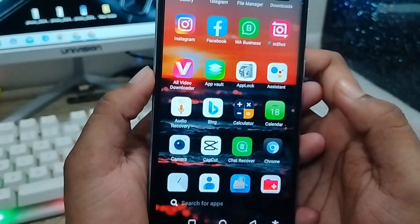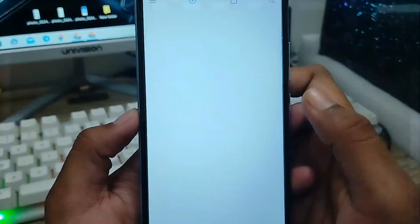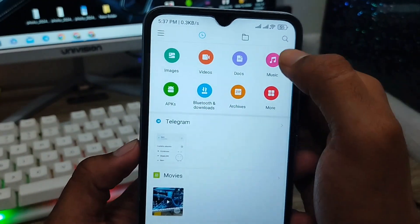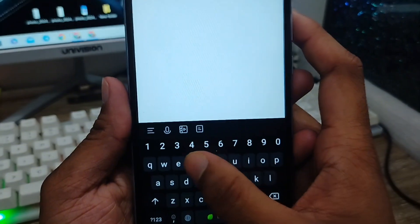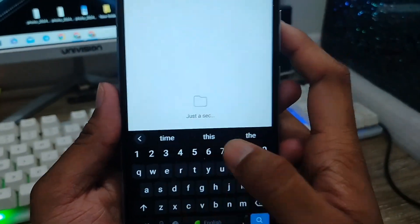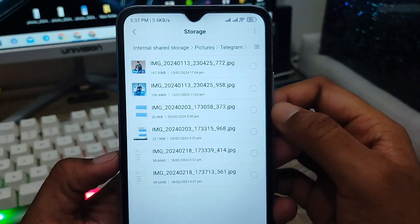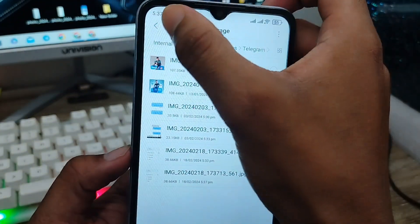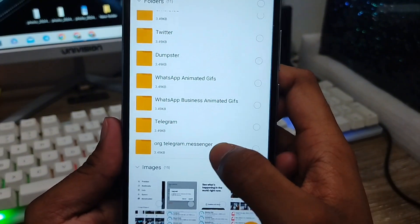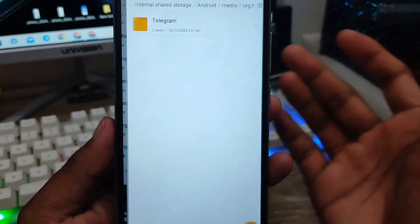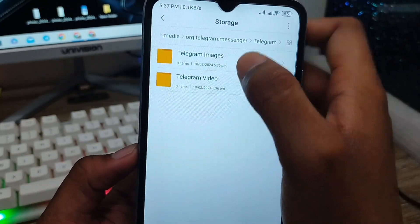Now go back and open your File Manager on your phone. In the File Manager, tap the search icon and type 'Telegram'. You can see the Telegram folder appears here. You can also go to the Telegram folder directly and find your images, videos, and all downloaded files there.